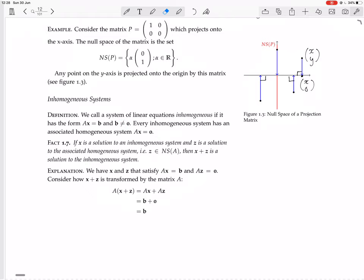Every inhomogeneous system has an associated homogeneous system Ax equals zero. So you can take Ax equals b, where b is not equal to zero, and ask: what would the homogeneous version of that be? You just change the b to a zero.